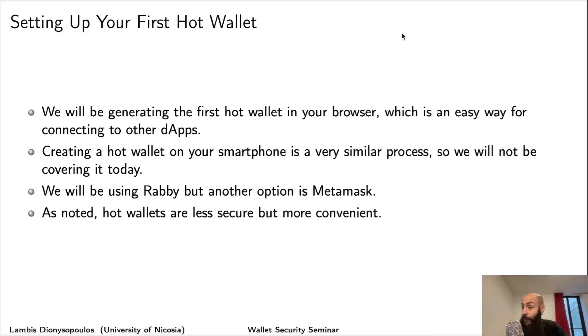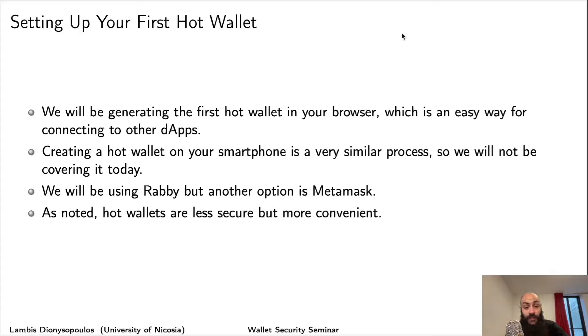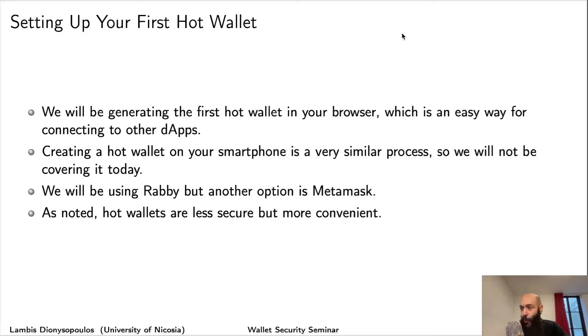I will be using Rabby. Another, perhaps the most popular option here is Metamask, but I like the way Rabby deals with transaction information and it has some other advanced features that I tend to favor. Always do your own research. Don't take my word for it.